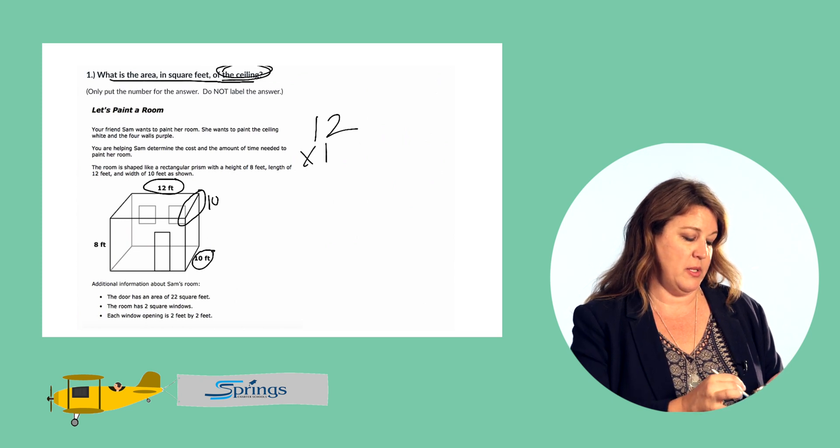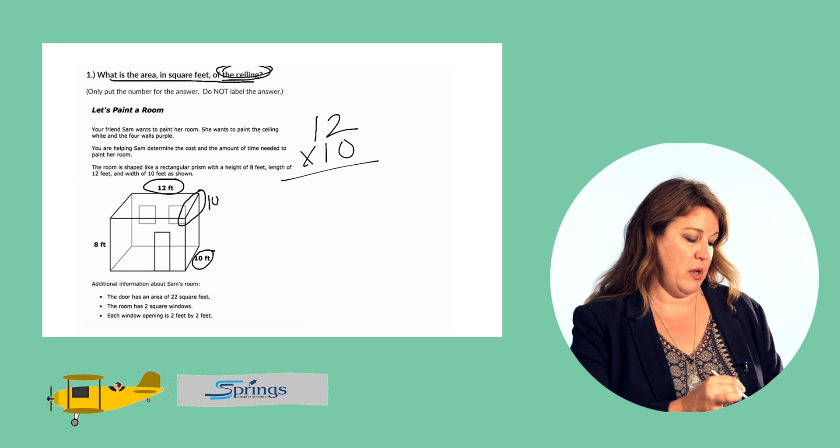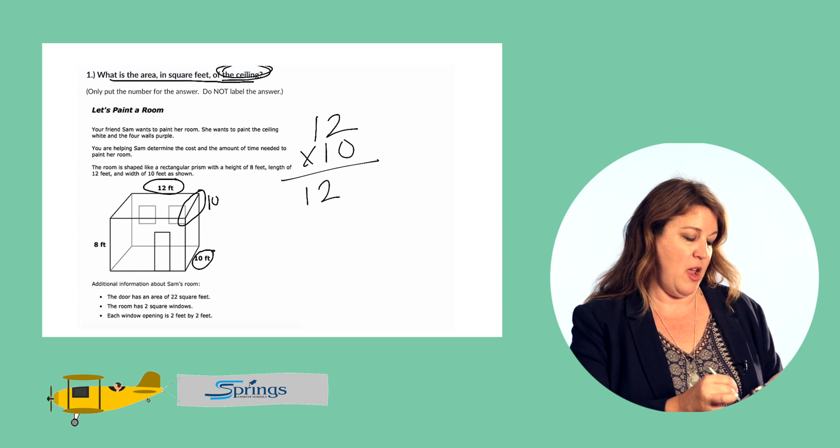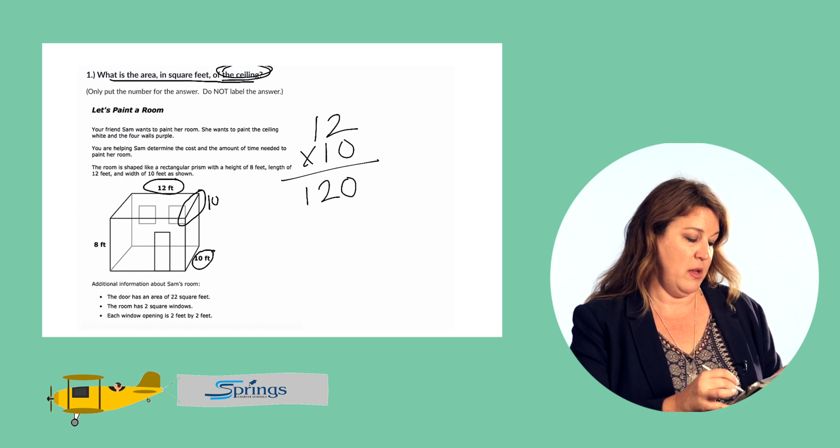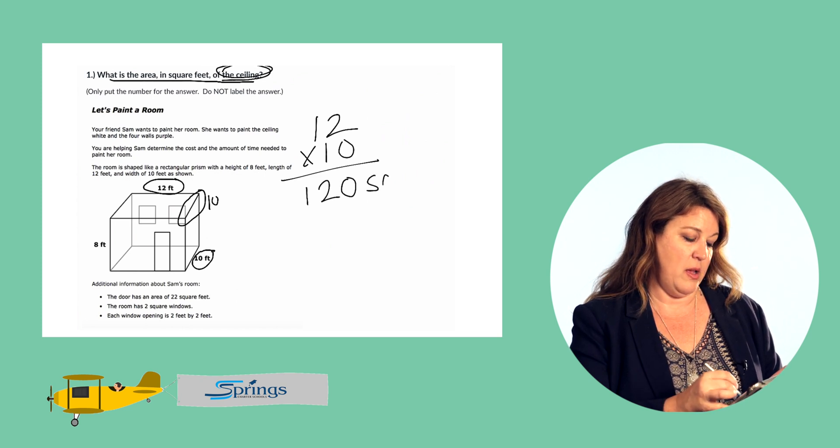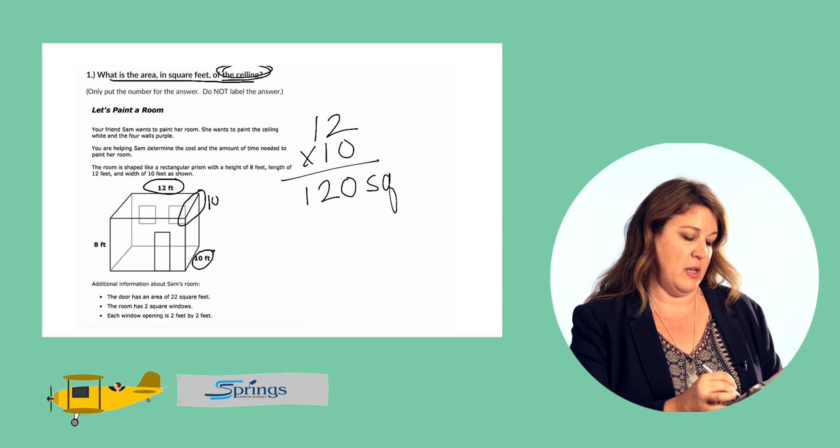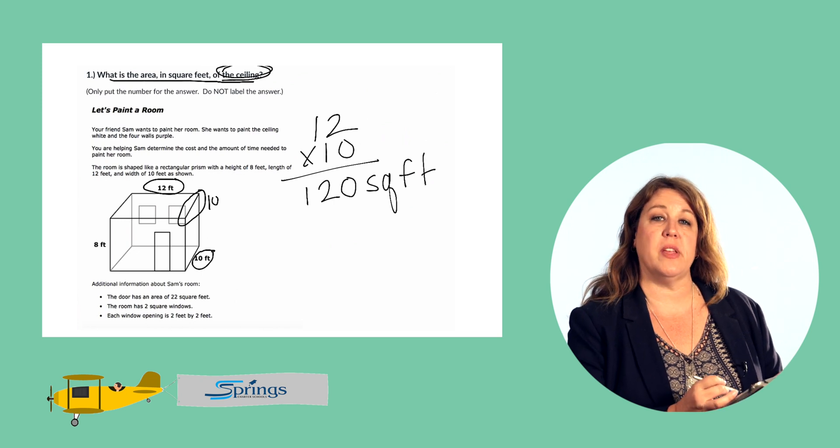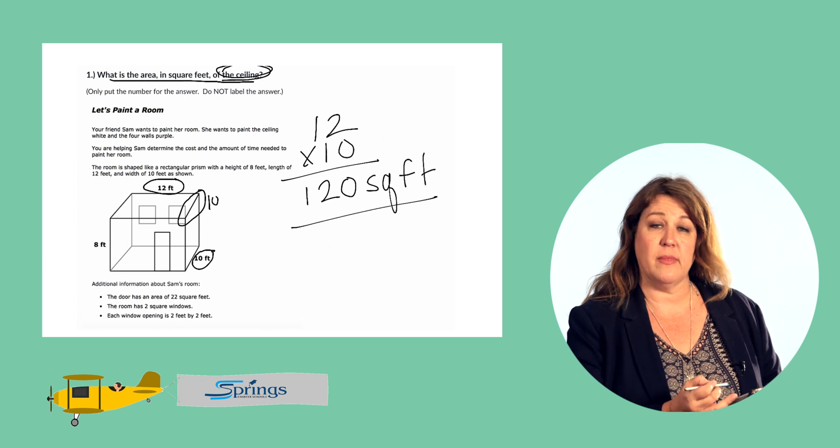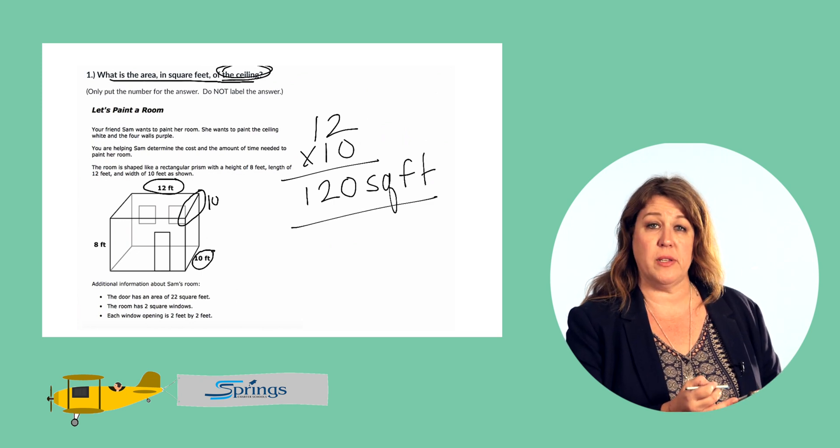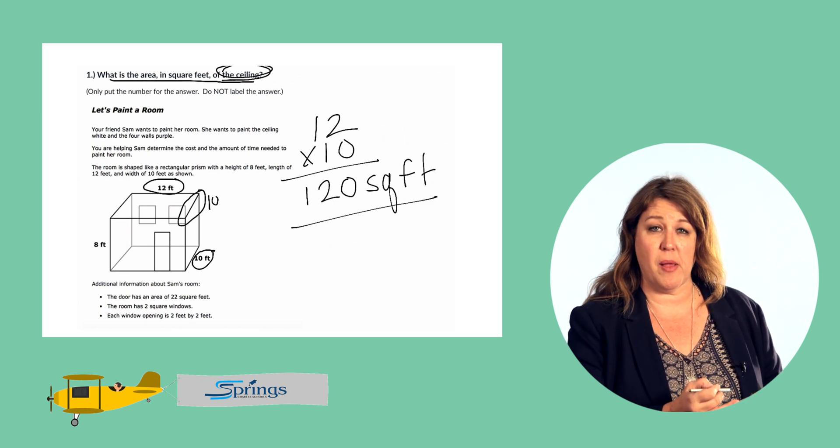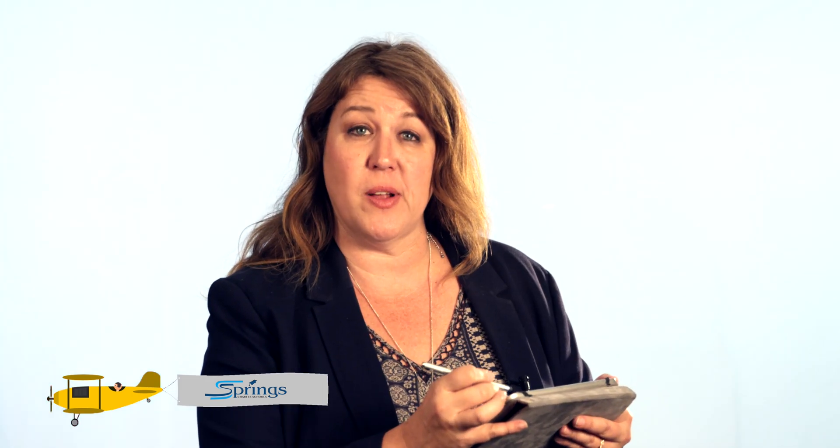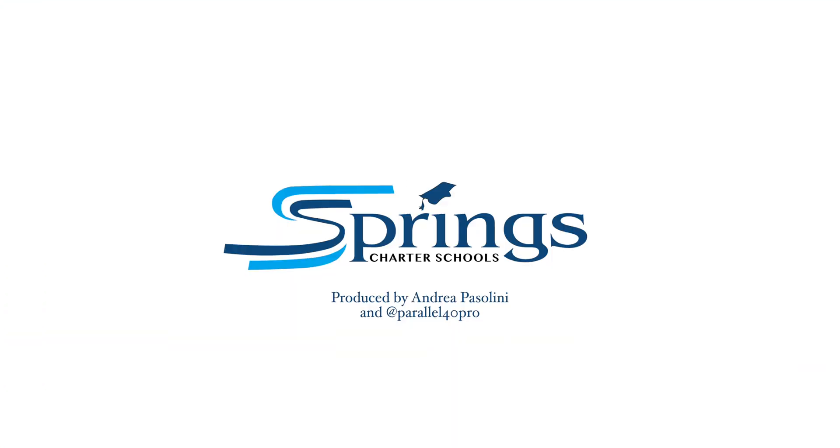12 times 10 is 120 and so the area of the ceiling is 120 square feet. And that's all we need to do to solve problem number one. Ready to go on to the next one?